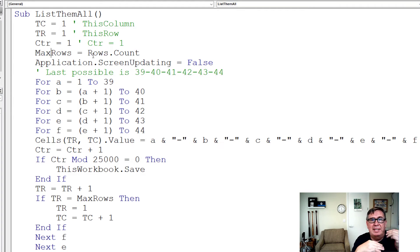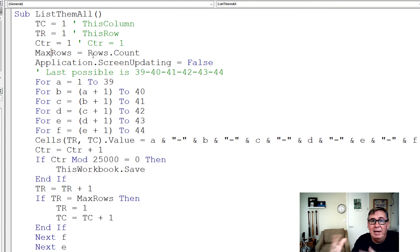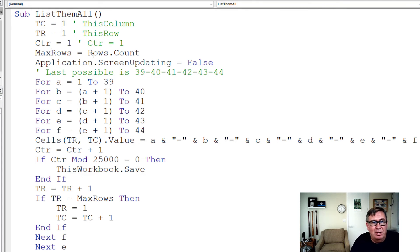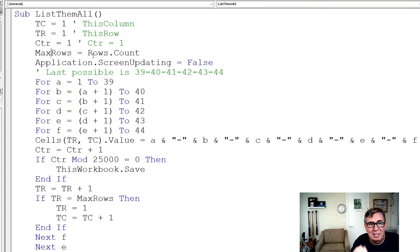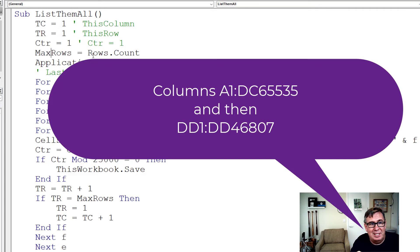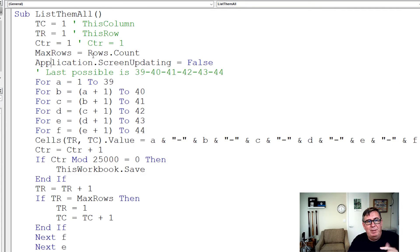As soon as we get to row 1,048,576, we want to move to the next column. So max rows in the spreadsheet is rows.count. Don't try this if you're back in Excel 2003 with only 65,536. To speed things up, turn off screen updating.